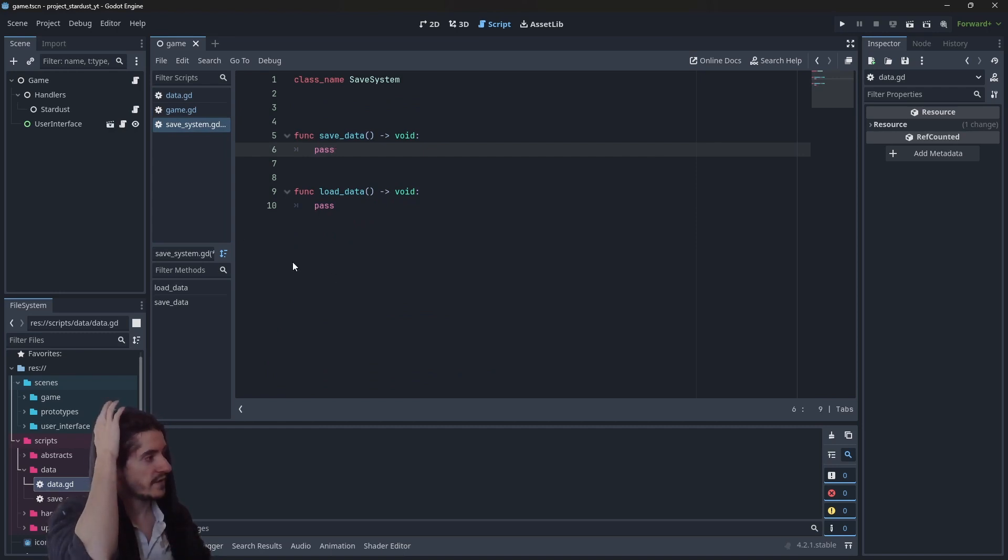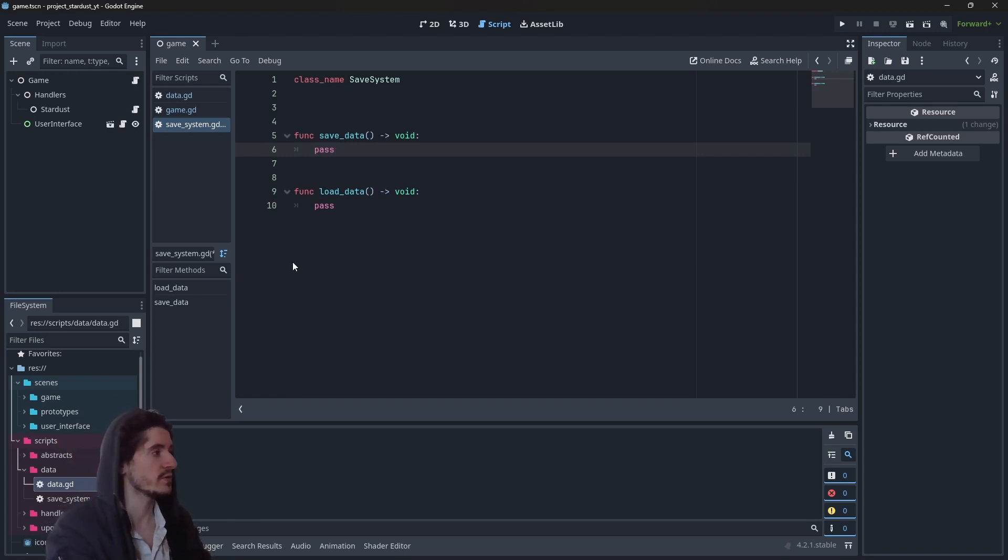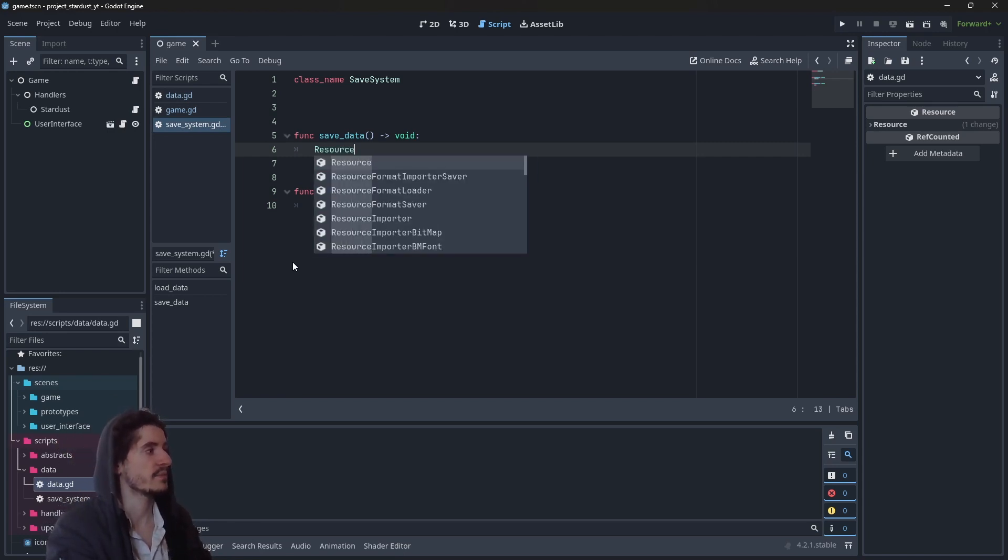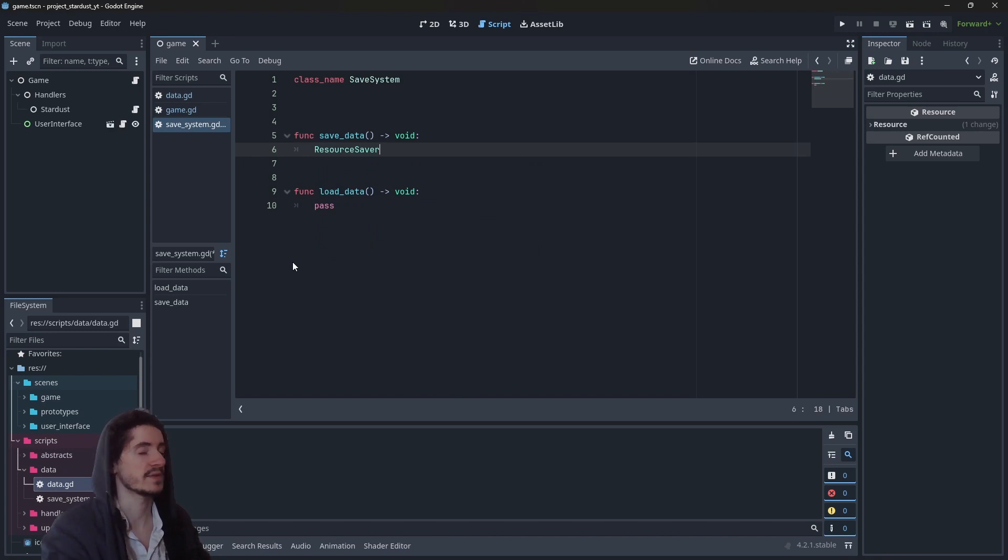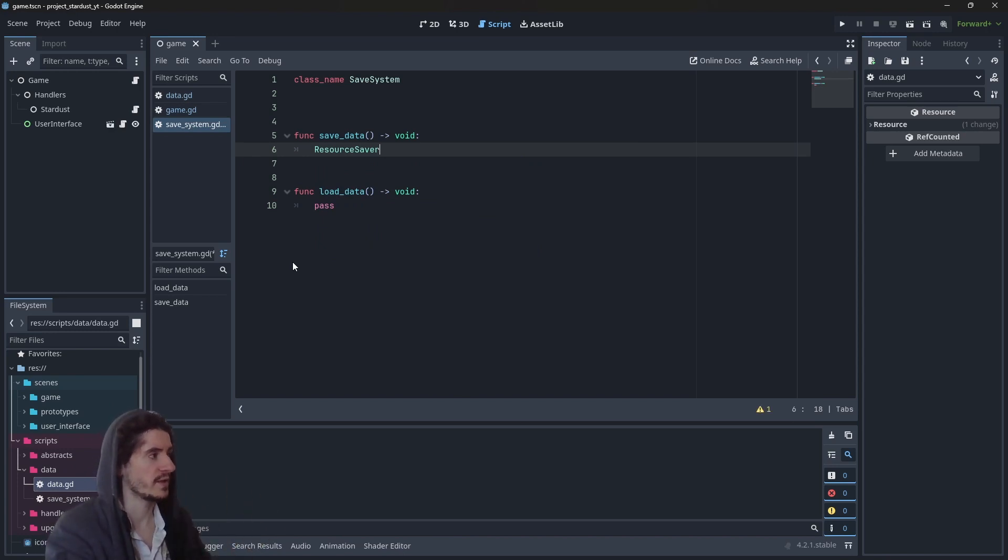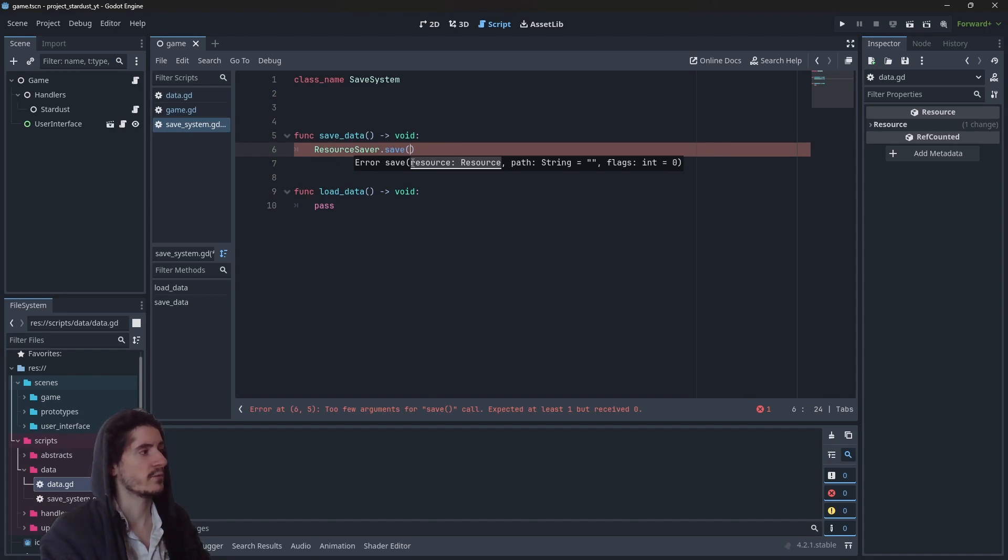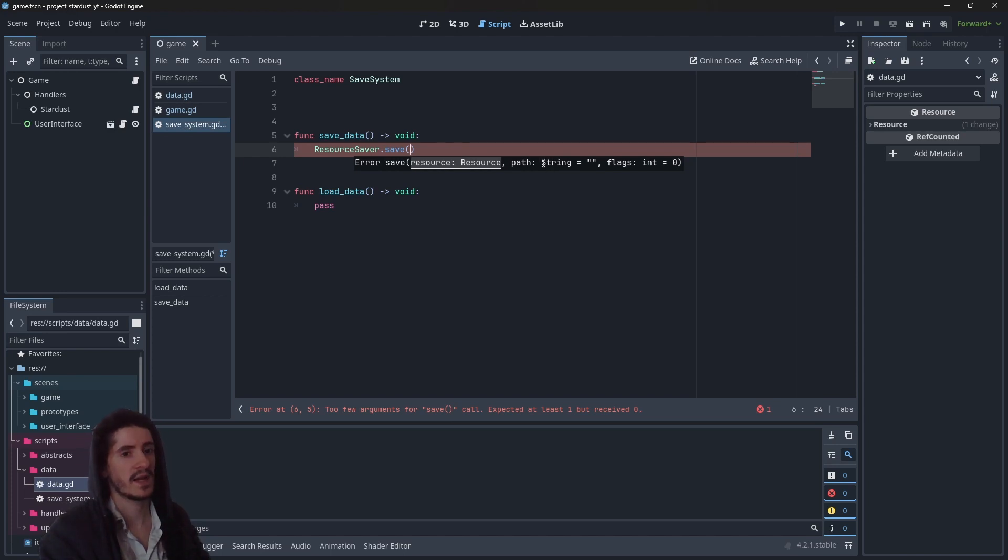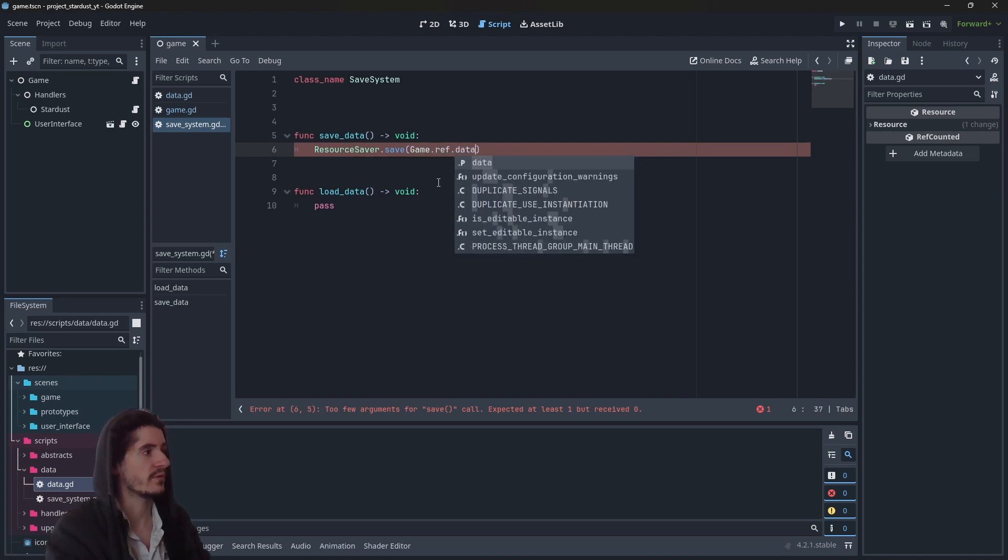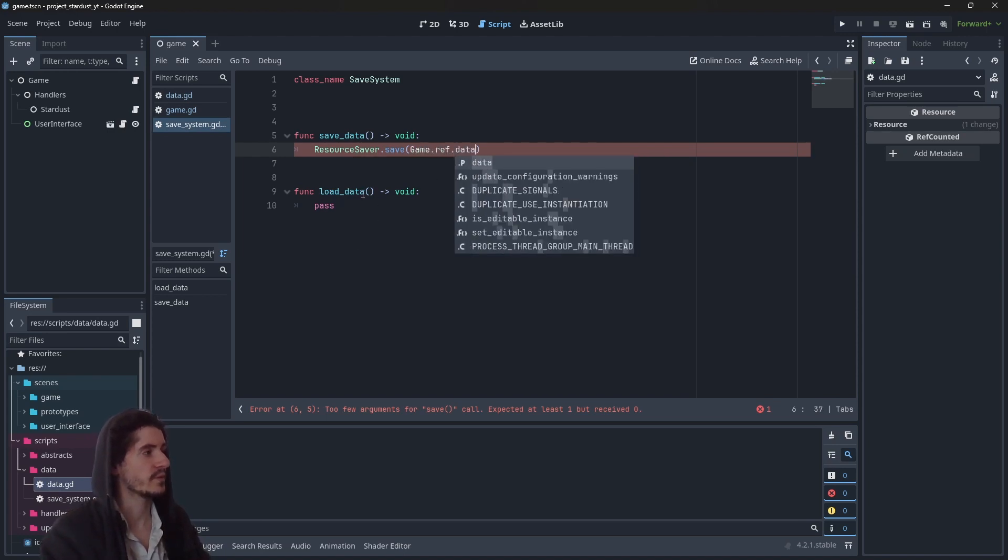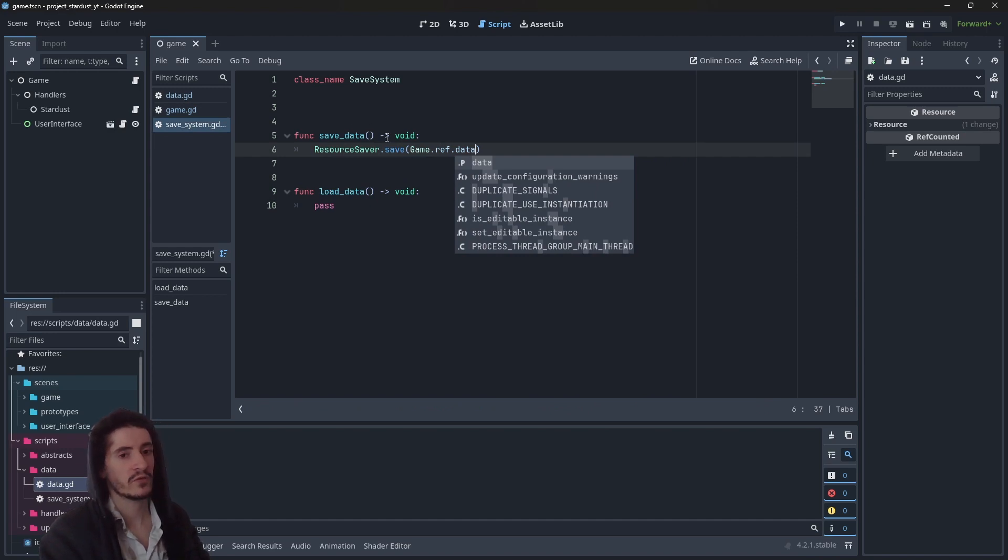In order to save data, we will use a static method which is resource saver. The method is save from the object resource saver. So here we see that we need a resource to save as well as a path to save things at. The resource we want to save is game.ref.data.